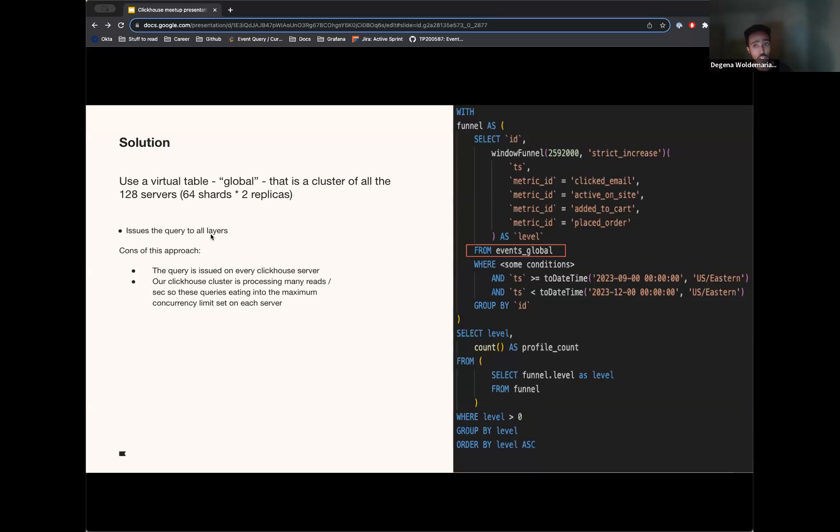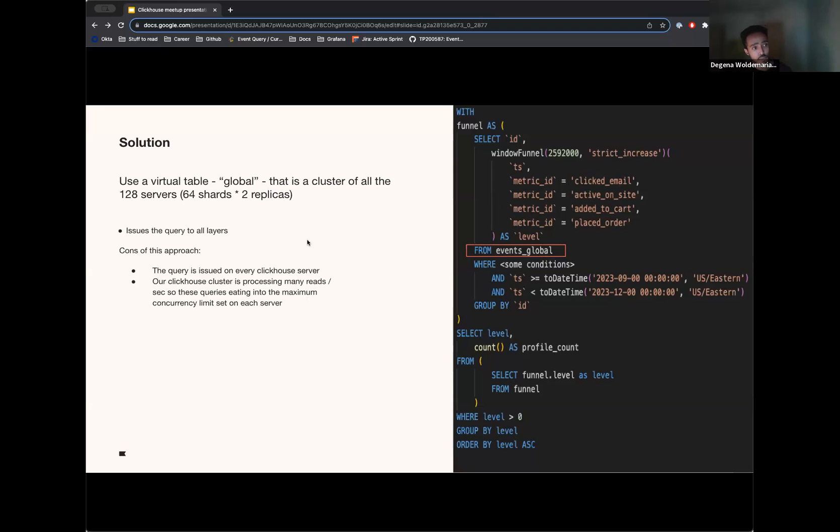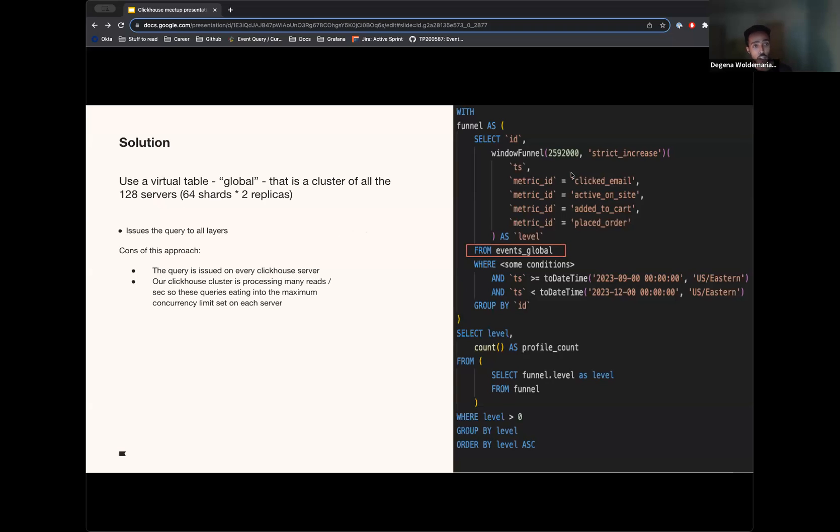But when you think about it, this is a very expensive query for a query that looks like this, where we have four metrics. We know that we need to only talk to at most four layers to answer our question. However, by using this, we are sending this request to 16 different layers, so that is 64 different servers when this can be handled by basically a quarter of that. And this is an issue because we're processing a lot of query reads per second. And so these queries, even though they aren't returning any results, are eating into our maximum concurrency limits that we set on our servers.